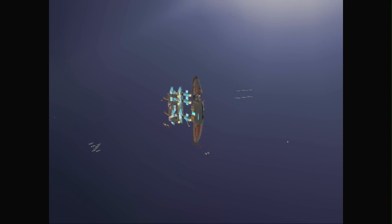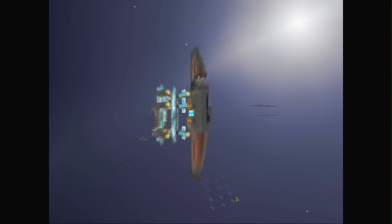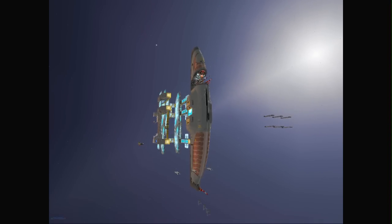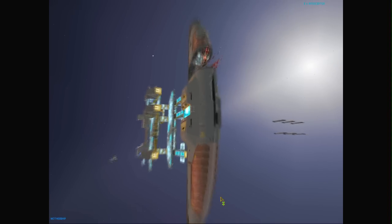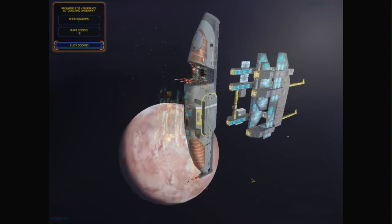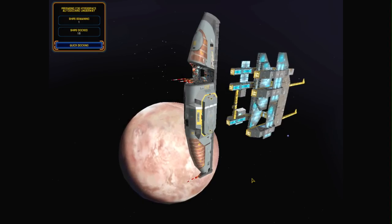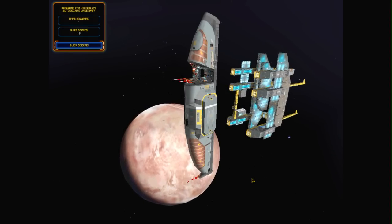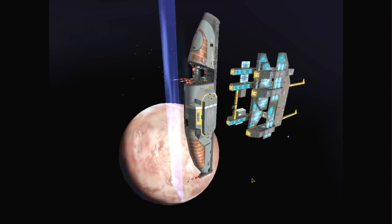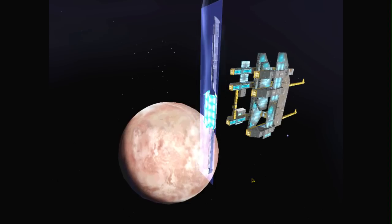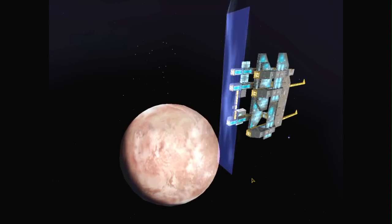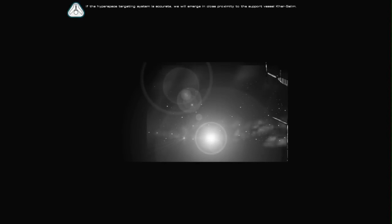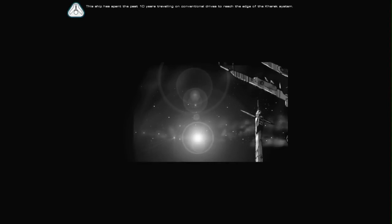So the story of this is really quite interesting as well because we're all talking about this civilization's first big opportunity to advance into space travel. This is their first ever hyperspace test. And so you can almost feel the excitement of what's going on. Hyperspace initiated. All hyperspace systems operating at full power. If the hyperspace targeting system is accurate, we will emerge in close proximity to the support vessel cars.